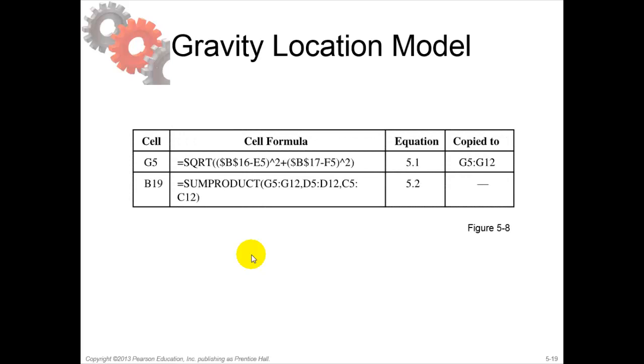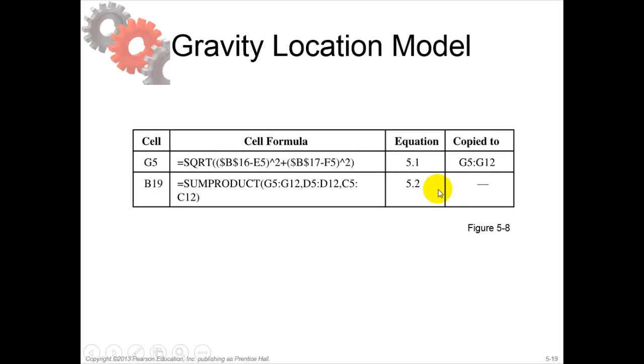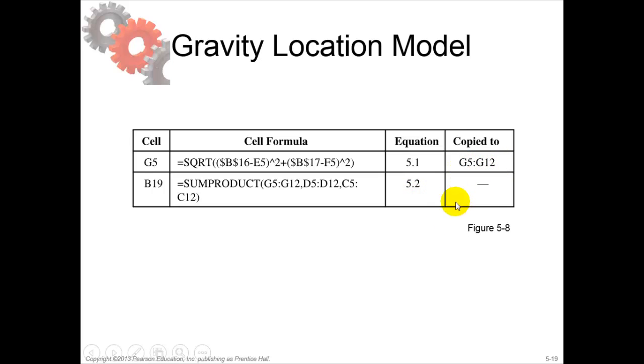The formulas we use are in cell G5 and B19. You see the formulas here. The equations you find in the book are equation 5.1 and 5.2, and they are copied to these locations in the Excel spreadsheet.